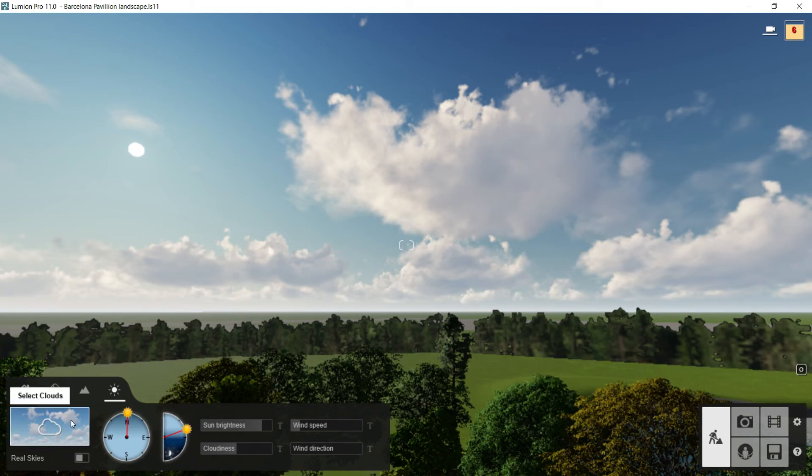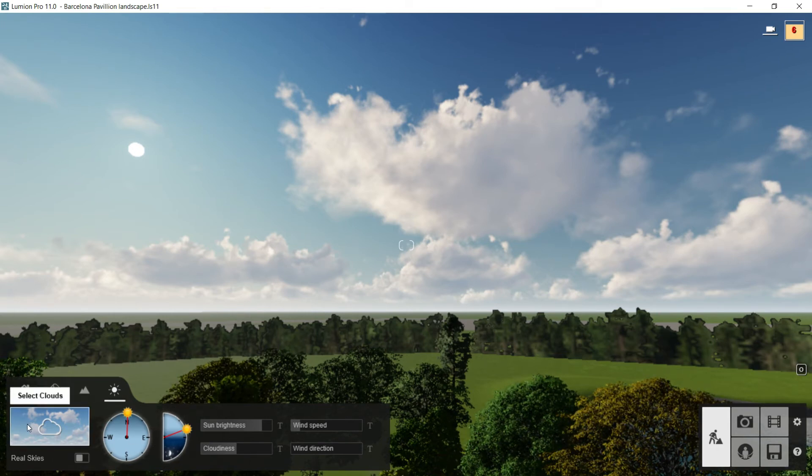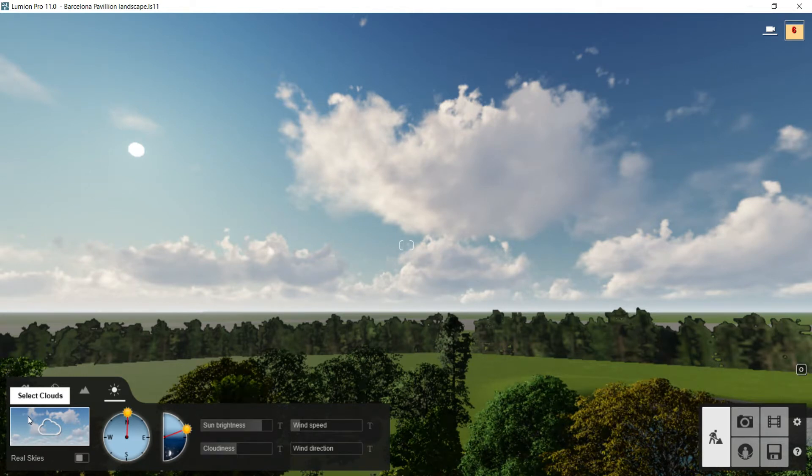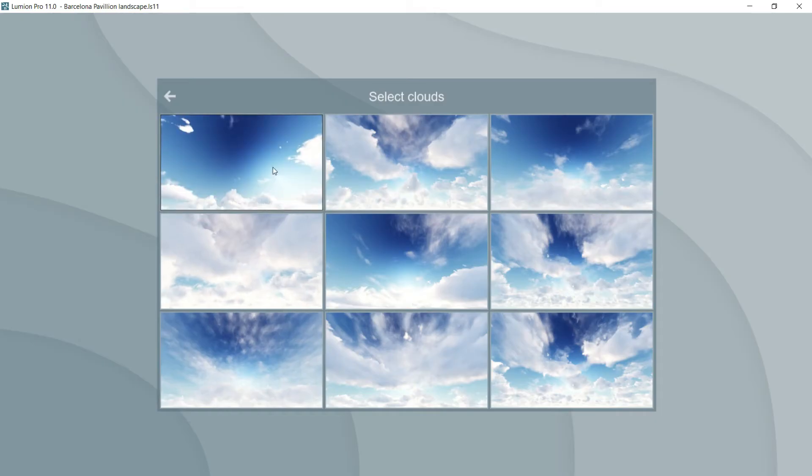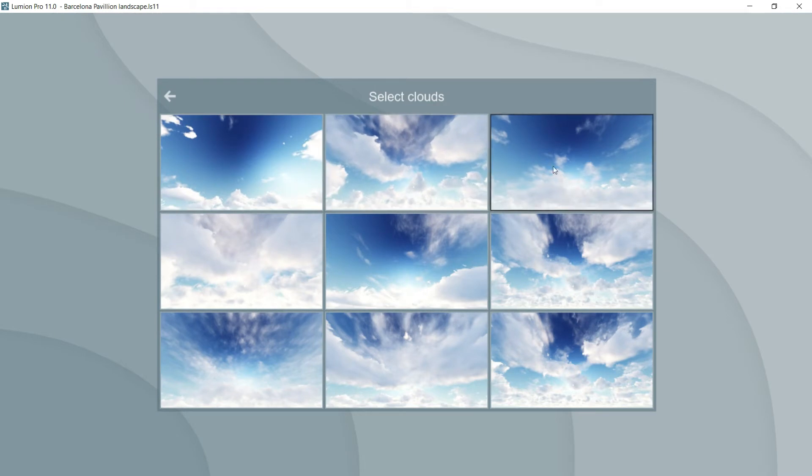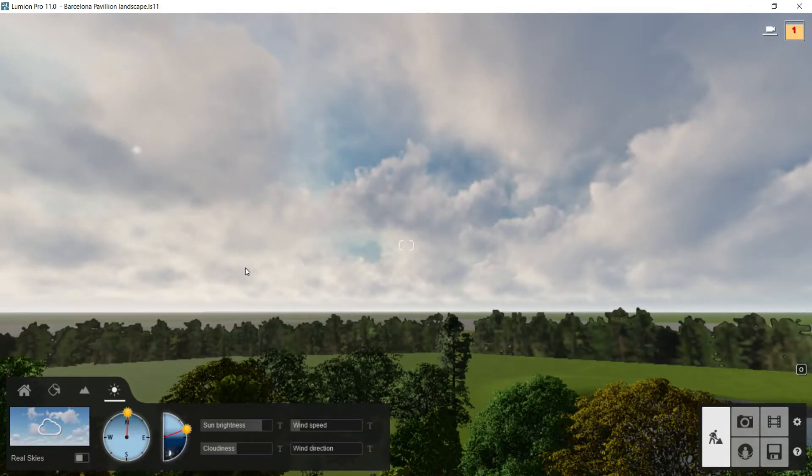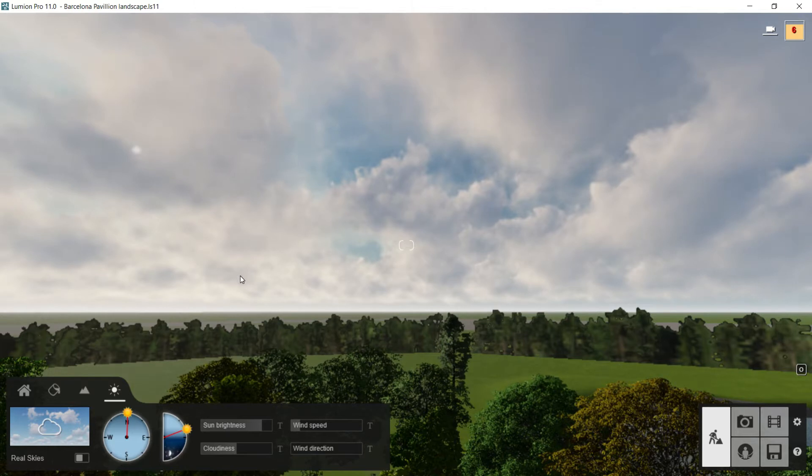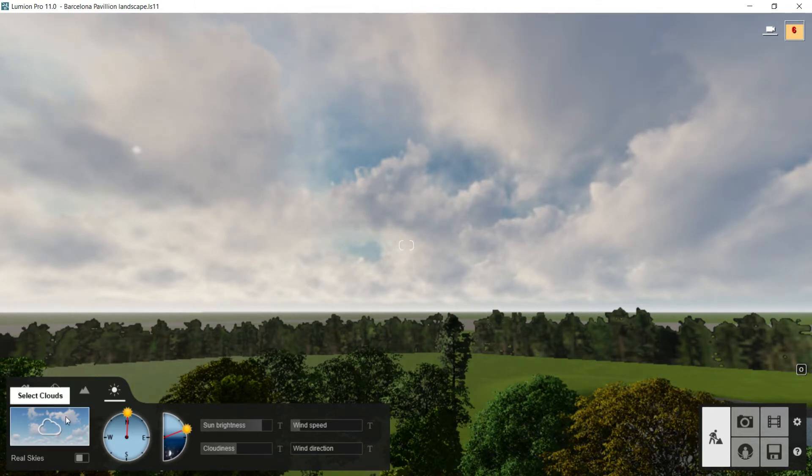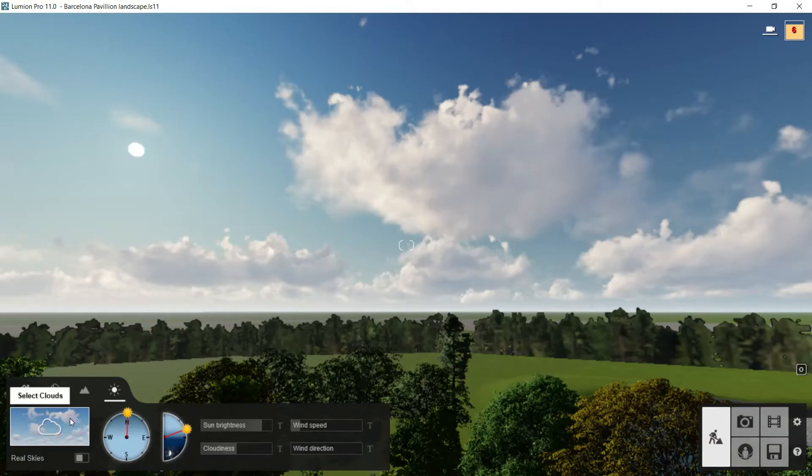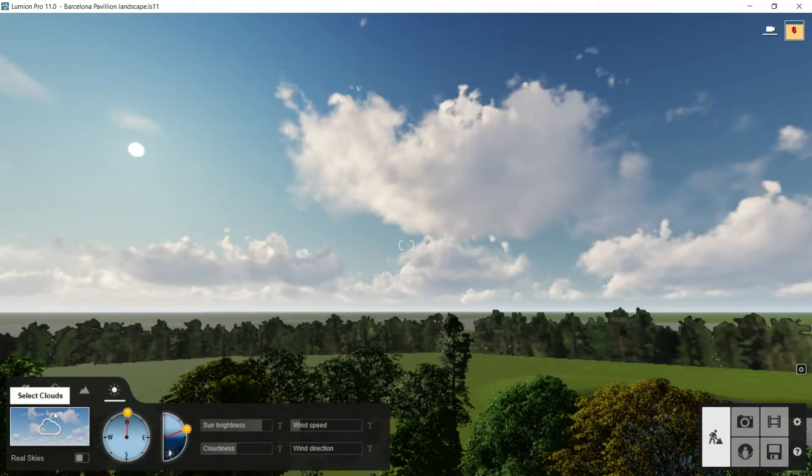If we start from the left to the right we will find here this window where we can select clouds. So I will click on it and here I have several skies. If I wanted clouded I would choose this one and then as you can see the sky is much more cloudy. I will come back to my first sky here mainly because I want to see the sun.